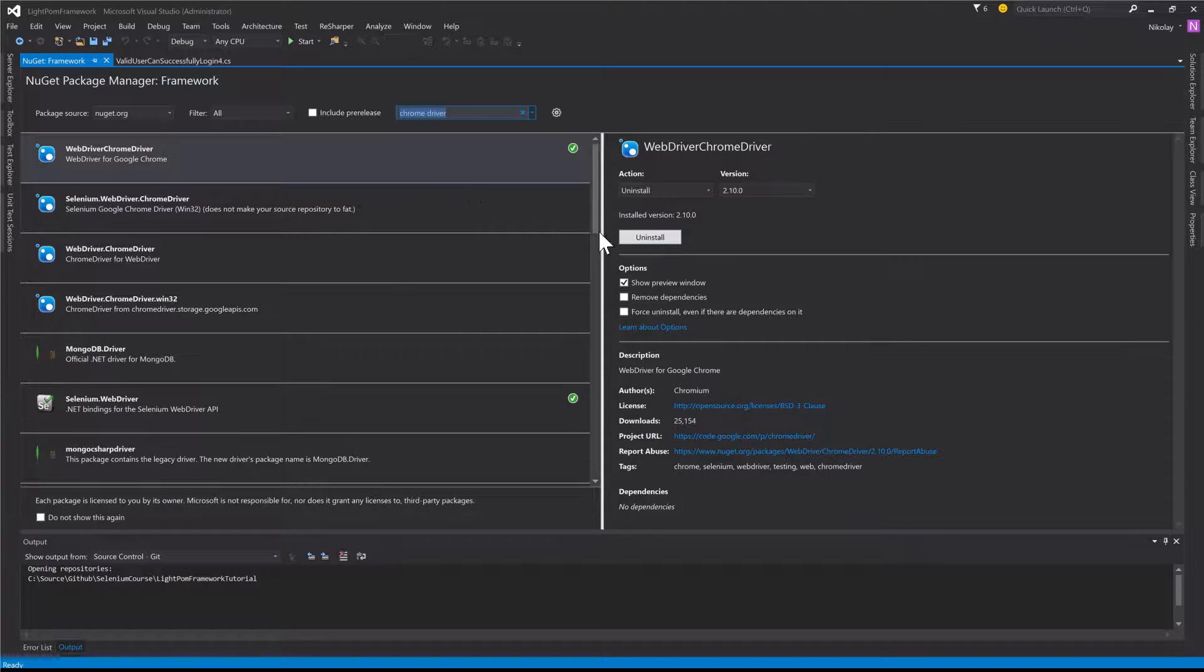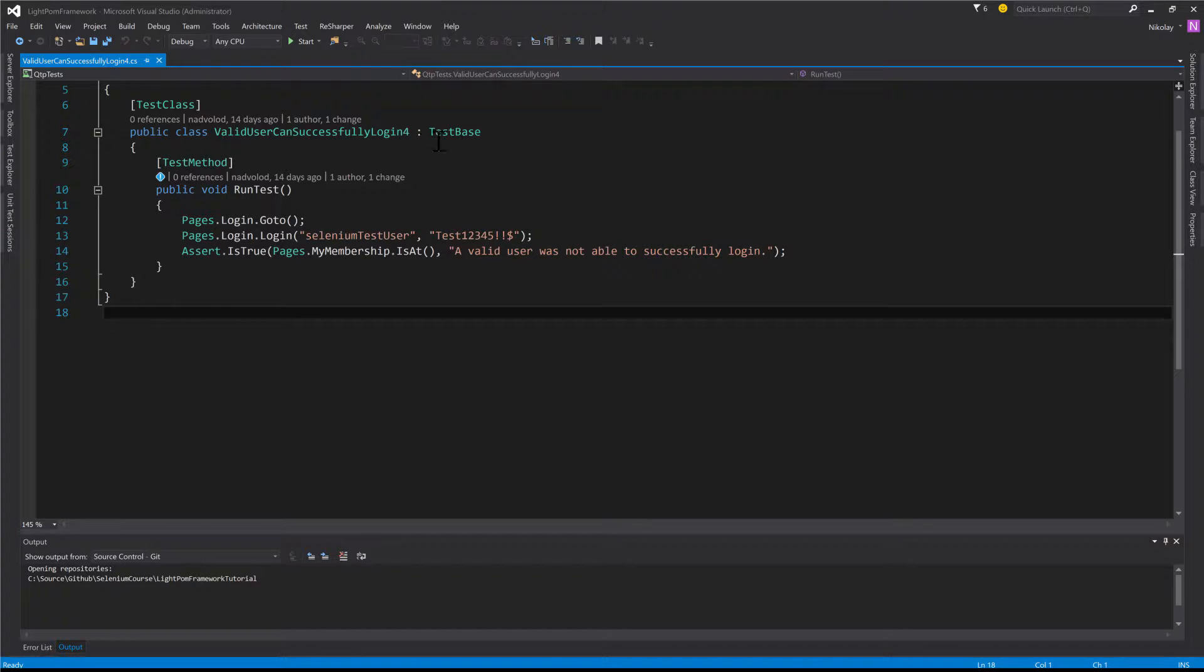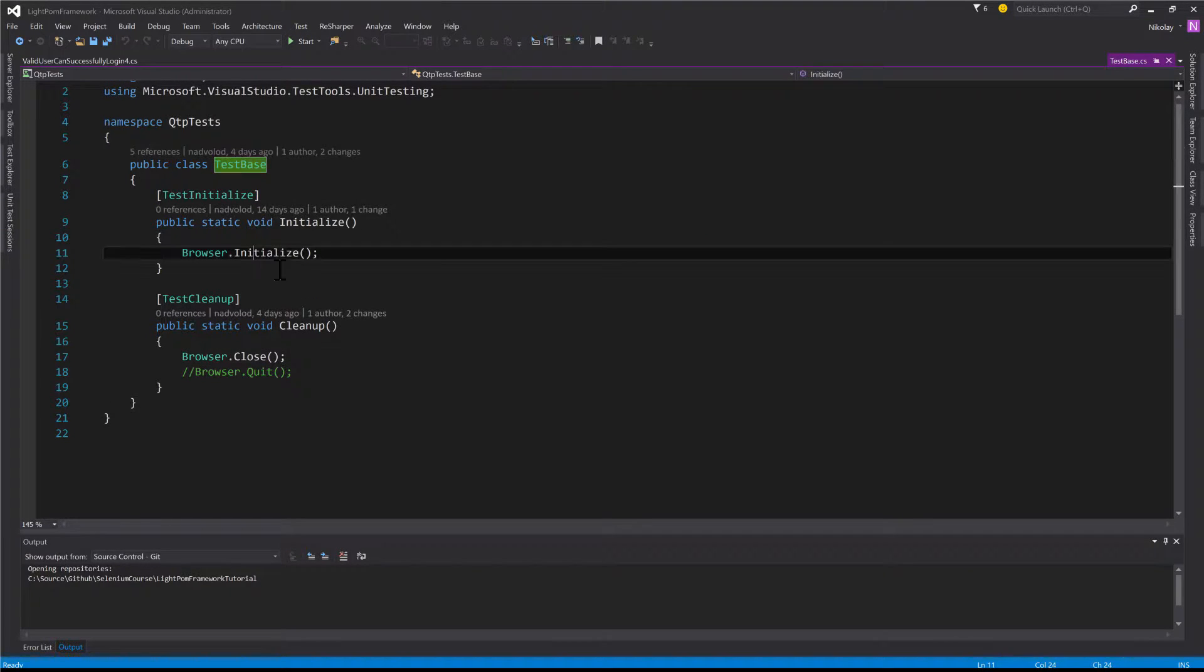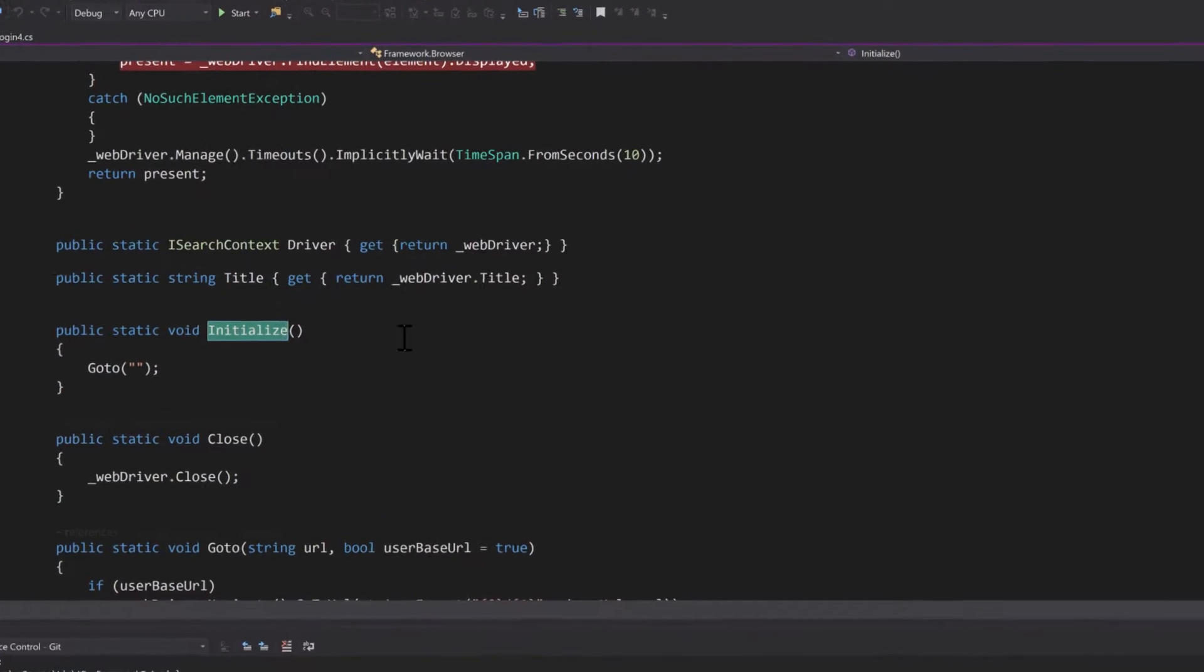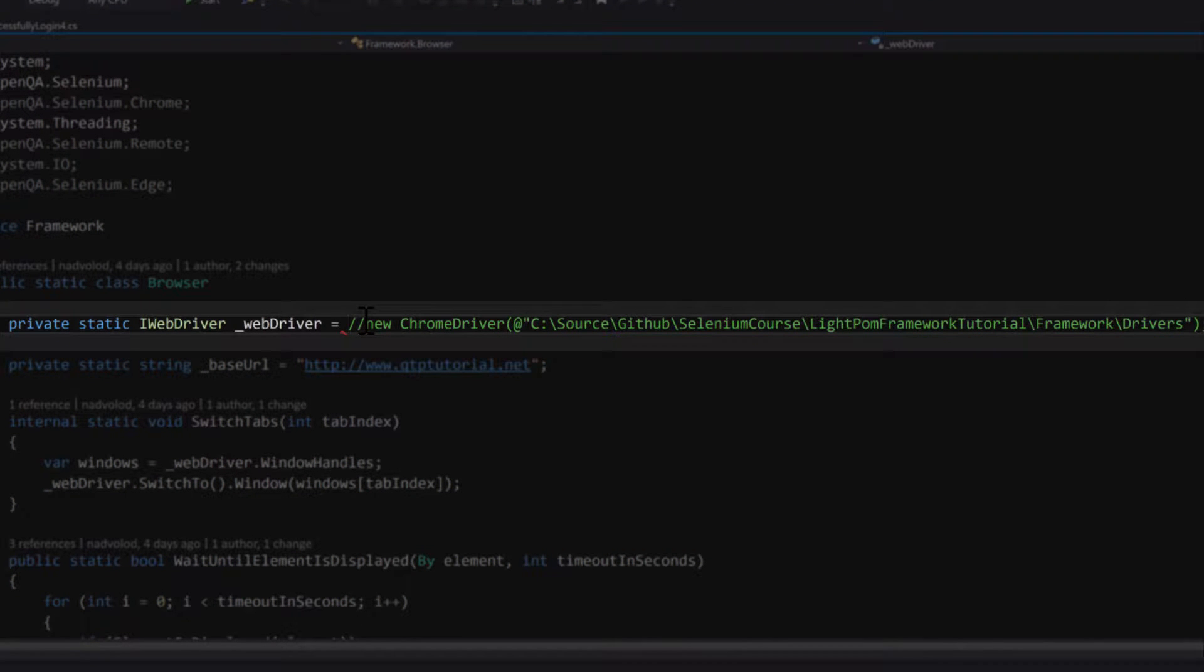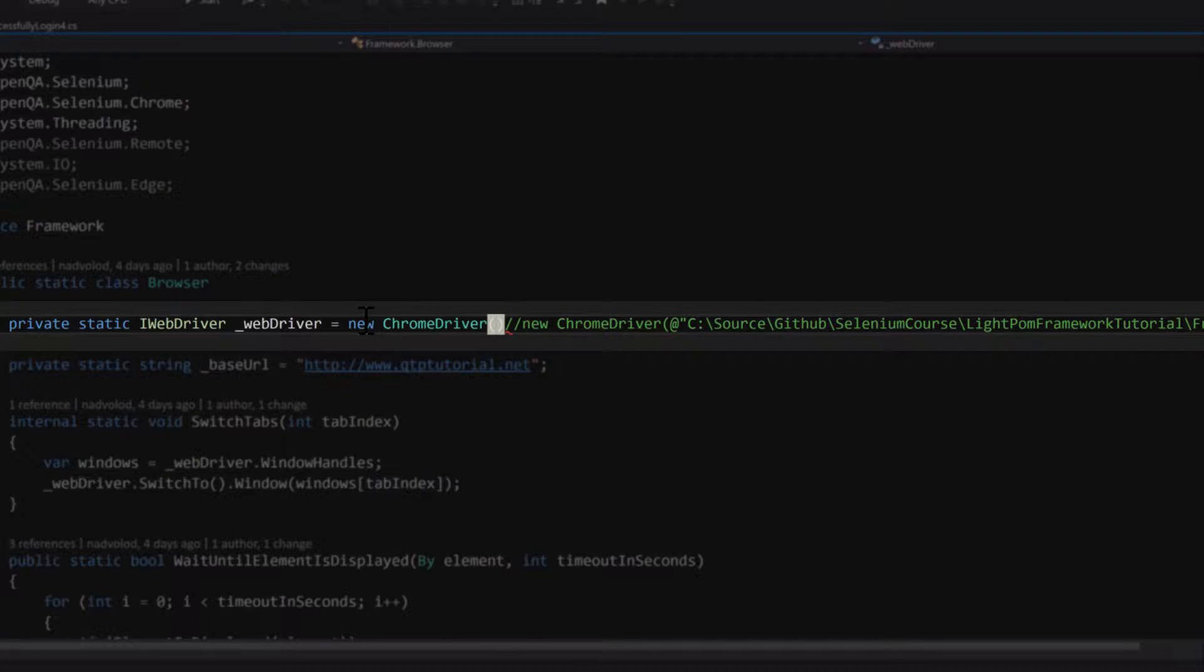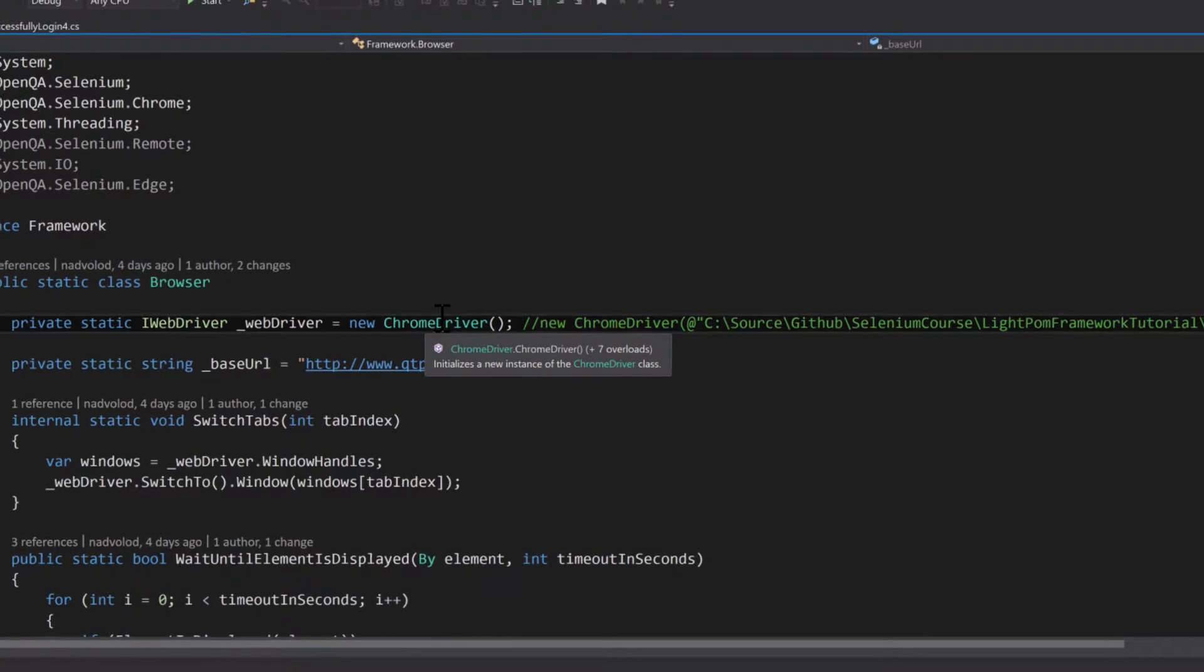The error that I was having I can actually show you guys. So if I go to my test base class here, initialize, rather than this we'll use the Chrome driver from the package and NuGet package manager. So that's utilizing that.